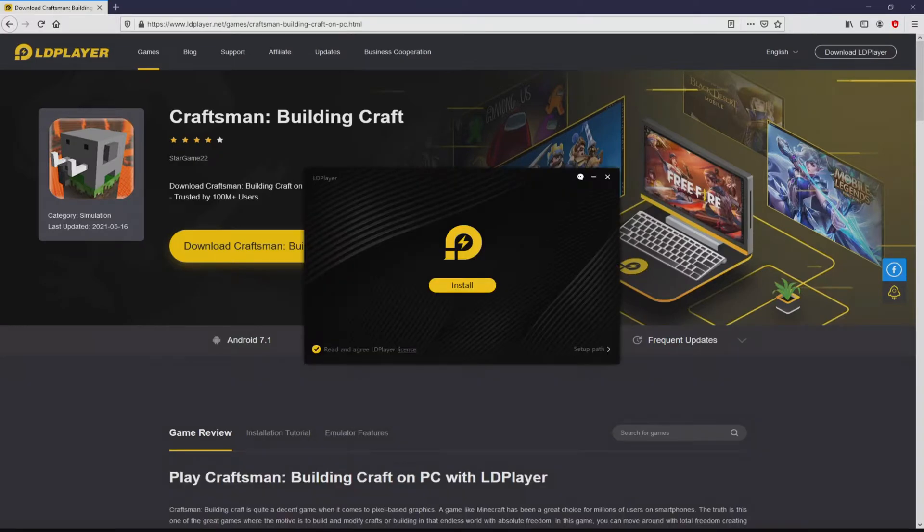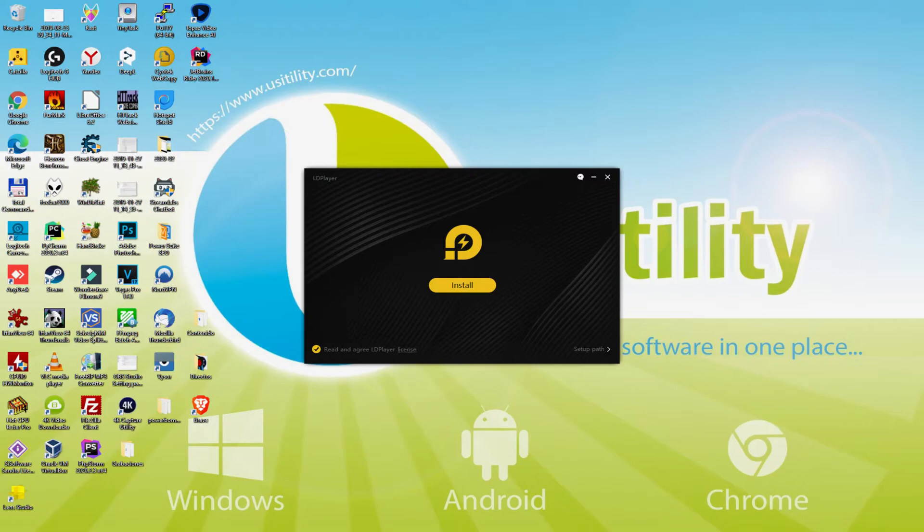Windows 10 users will be asked for permission to make changes to the device. We have clicked yes. I minimize the browser to view the installer better. The installation software is very easy to use. It includes two possibilities: Install, and Setup Path.